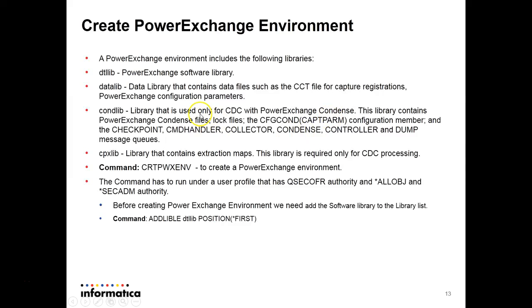you have to add the software library that we have created, that is dtl library, to the library list. The command will be add l-i-v-l-e data lib position first.